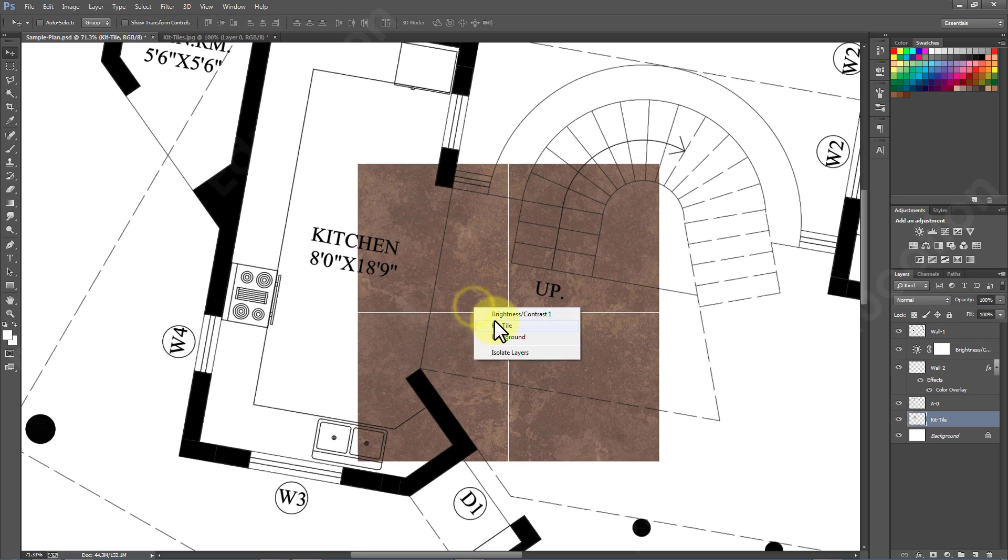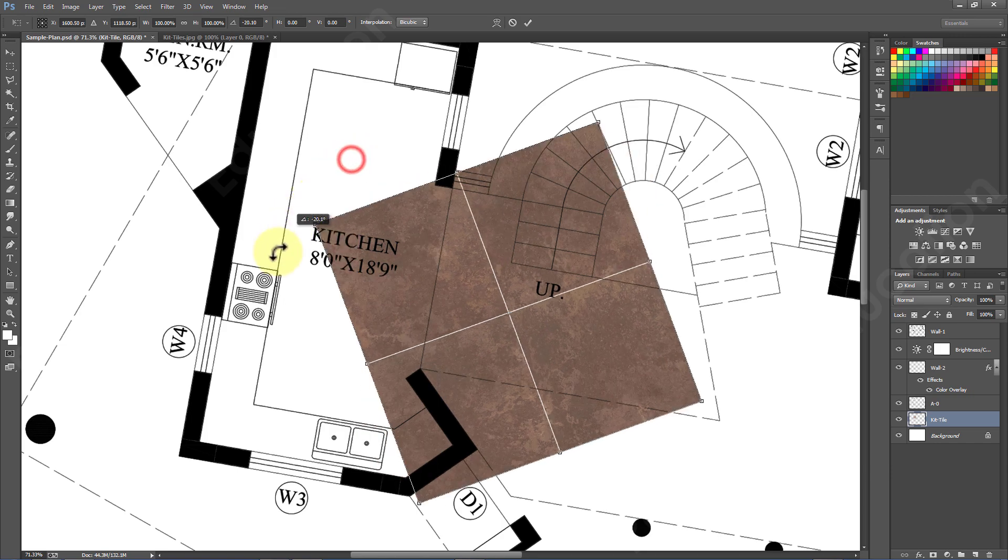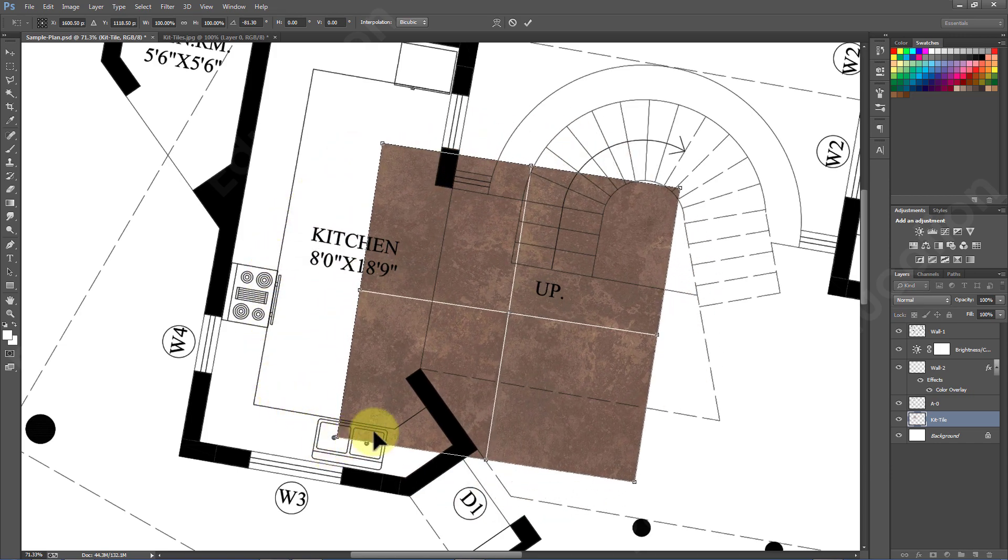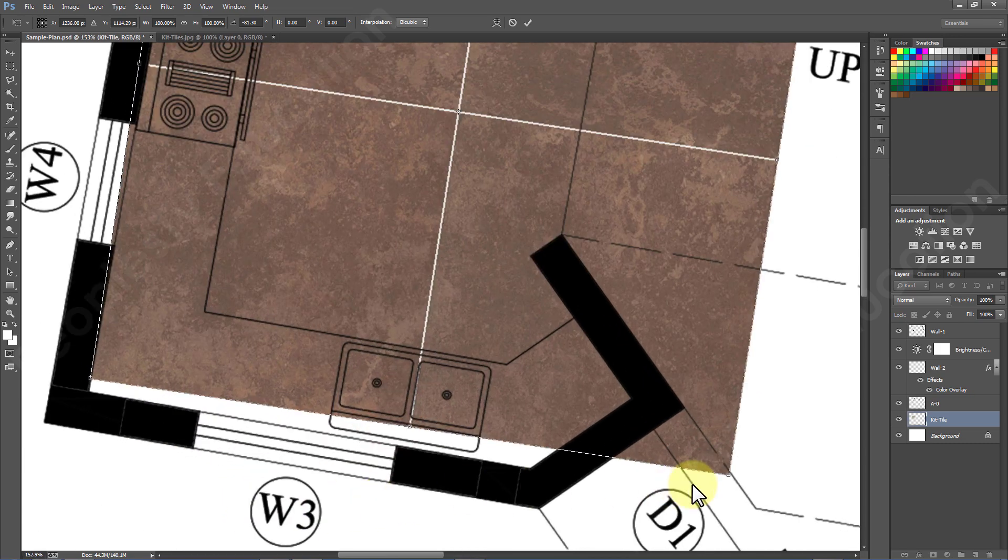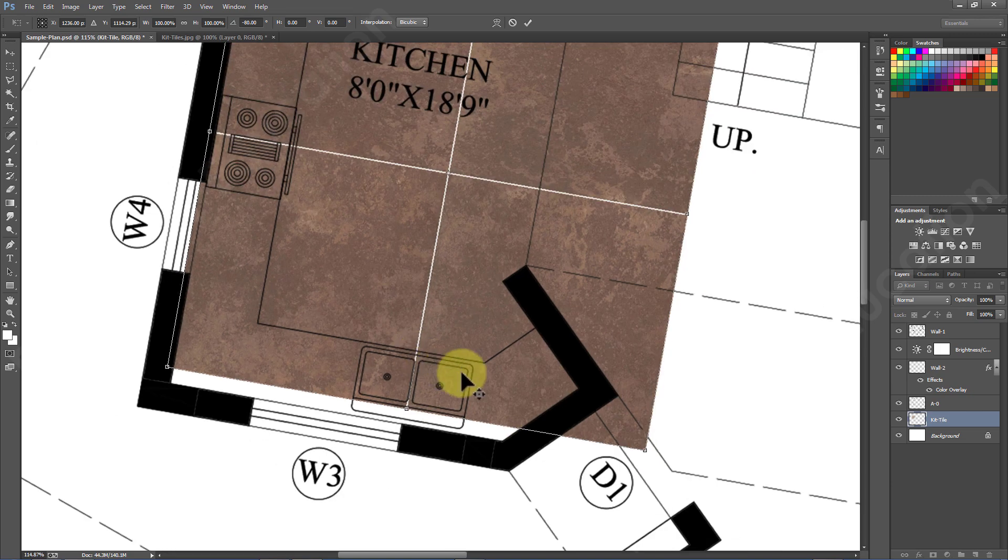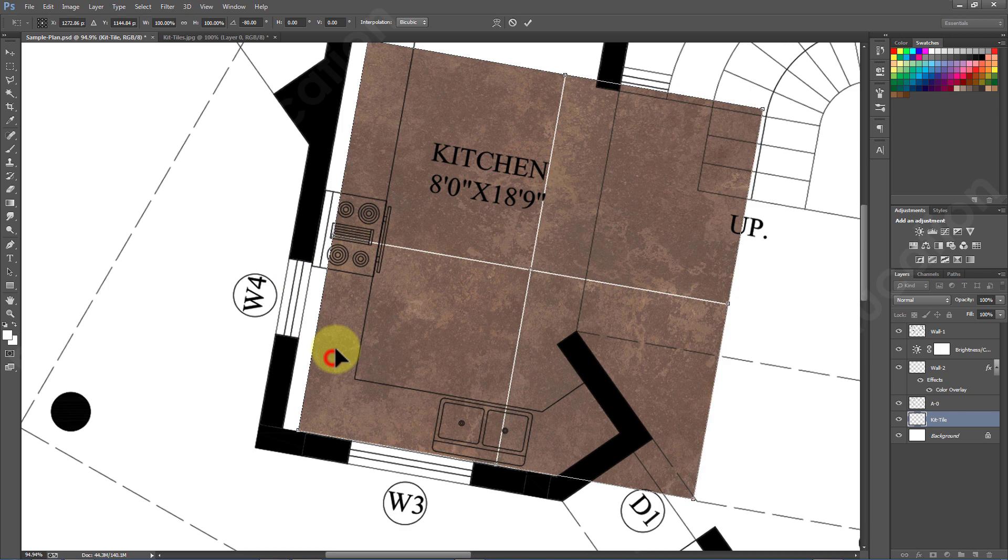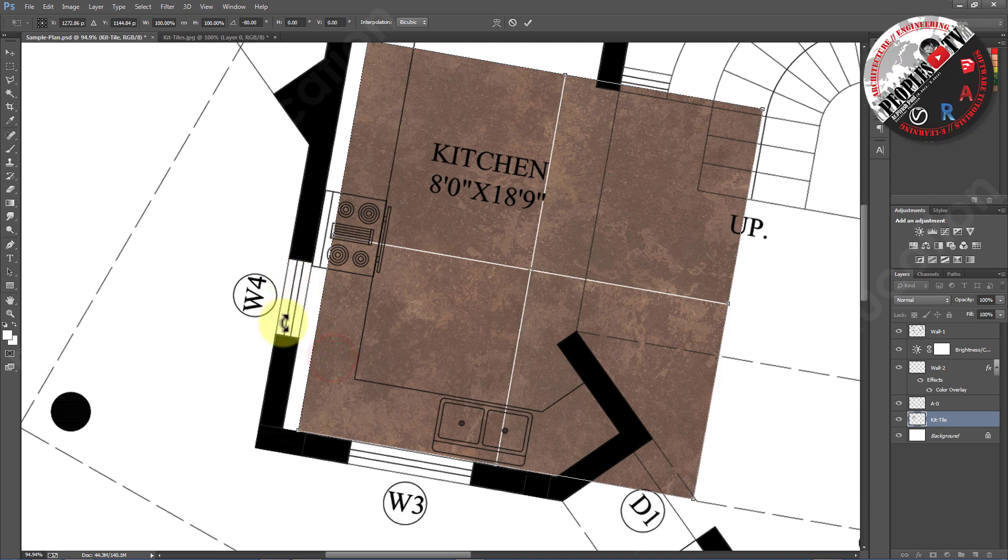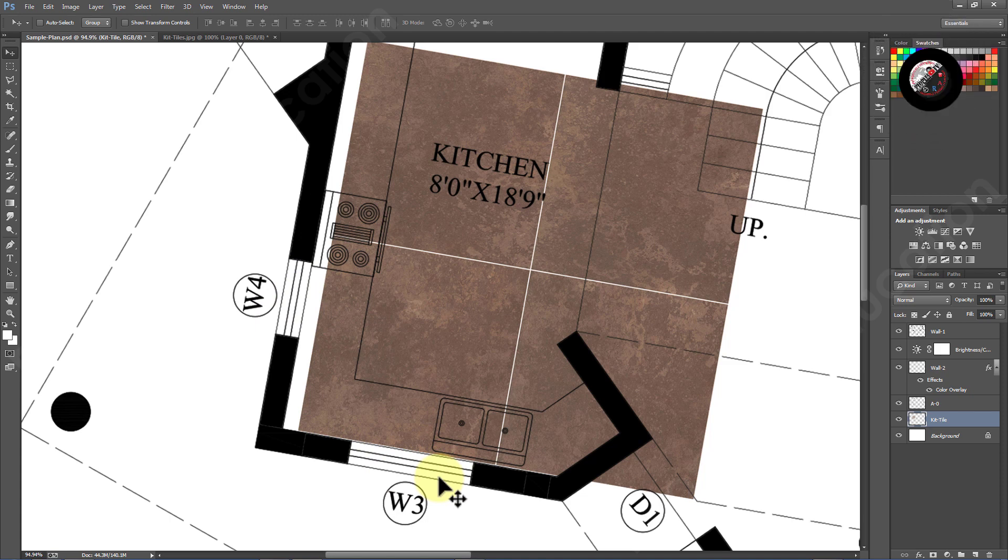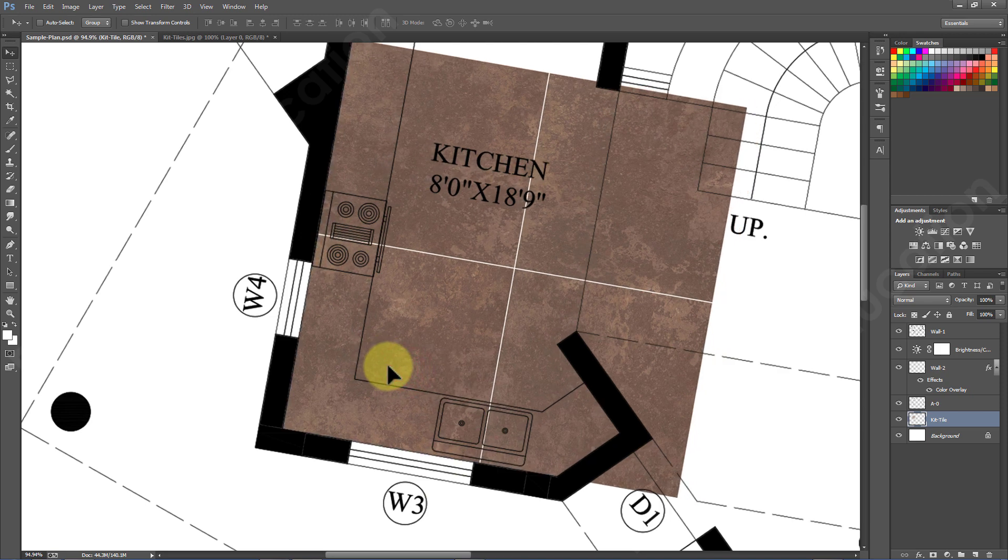Now select the image and use transform tool, the shortcut to which is Ctrl plus T, to rotate the image and align it with the kitchen floor. Once the image is aligned it is time to scale it. To know scaling in Photoshop in detail watch my other detailed video from the link in description. We can use any reference dimension from the plan to scale a floor tile. For example, in this plan W4 window is two feet wide and W3 window is three feet wide. So let's say kitchen tiles are two feet by two feet, so I will scale down the image so that one tile width becomes two feet by taking W4 as reference.